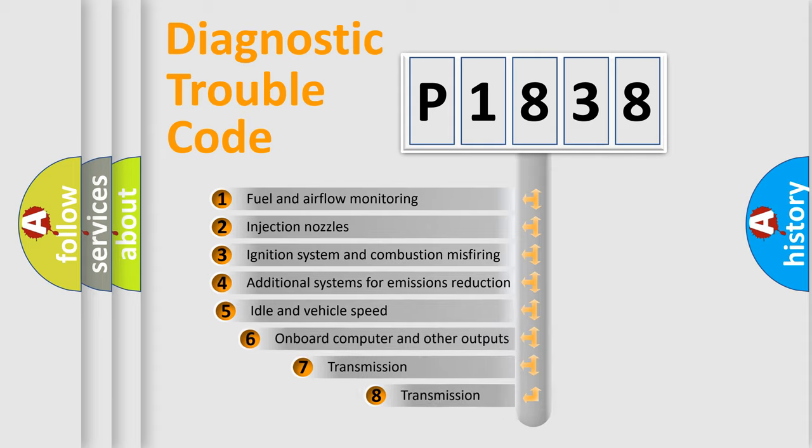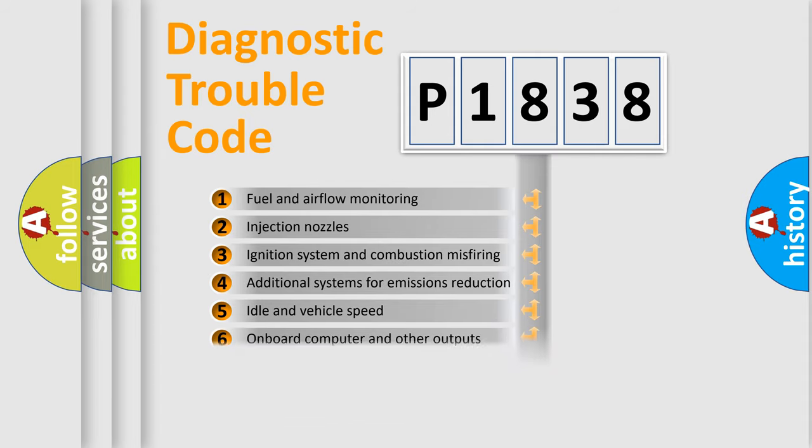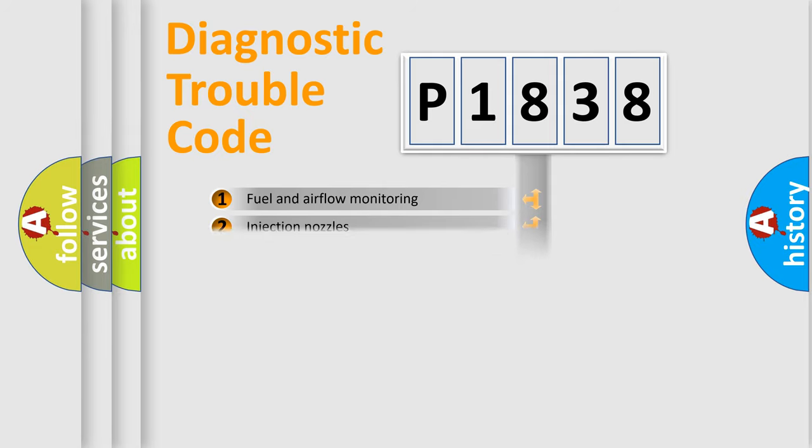The third character specifies a subset of errors. The distribution shown is valid only for the standardized DTC code.